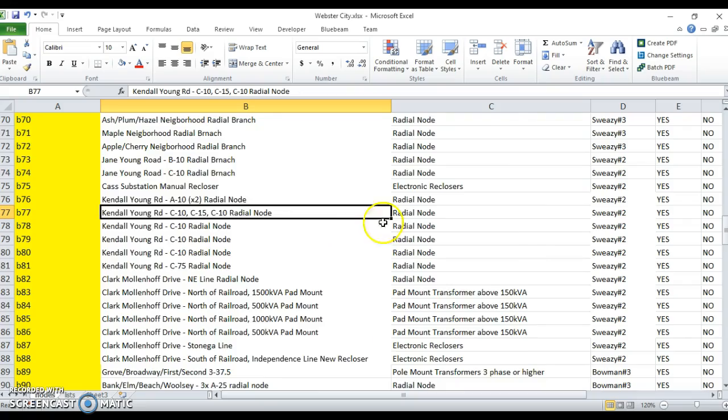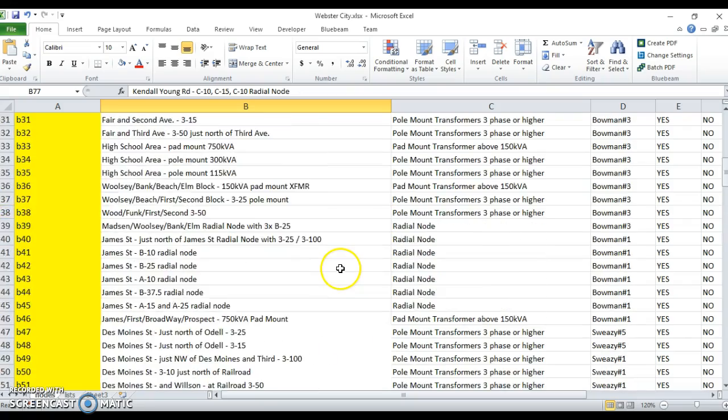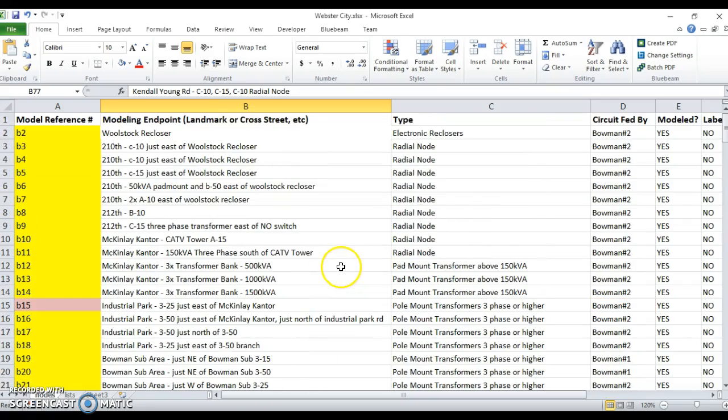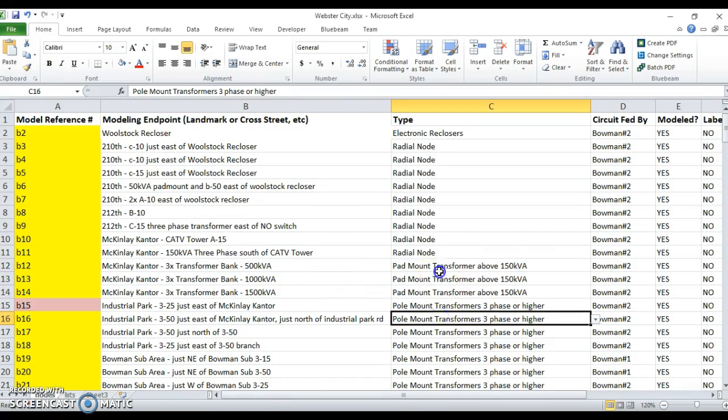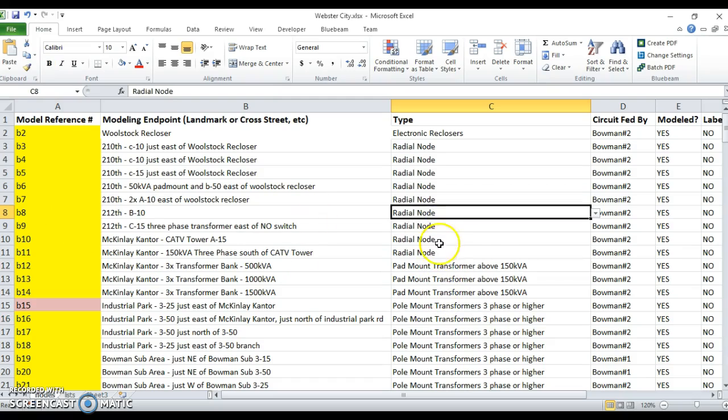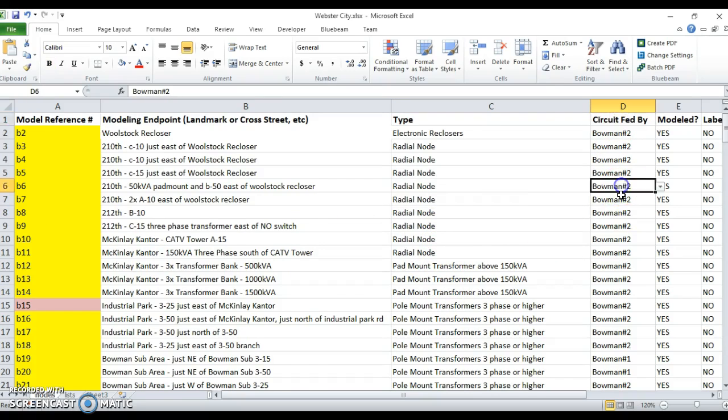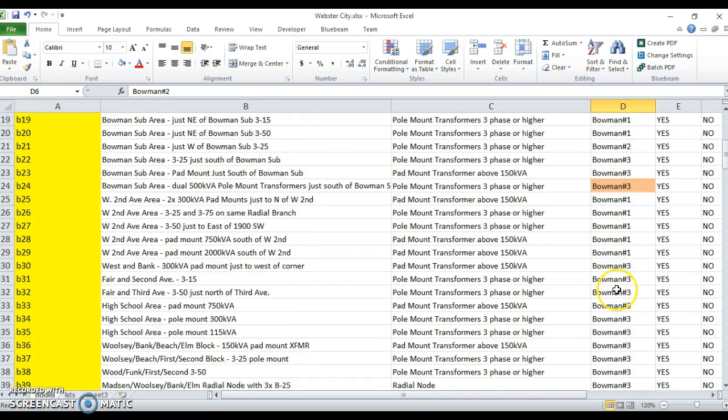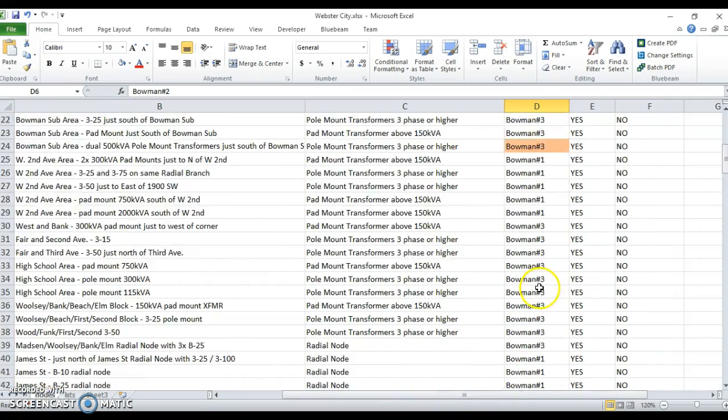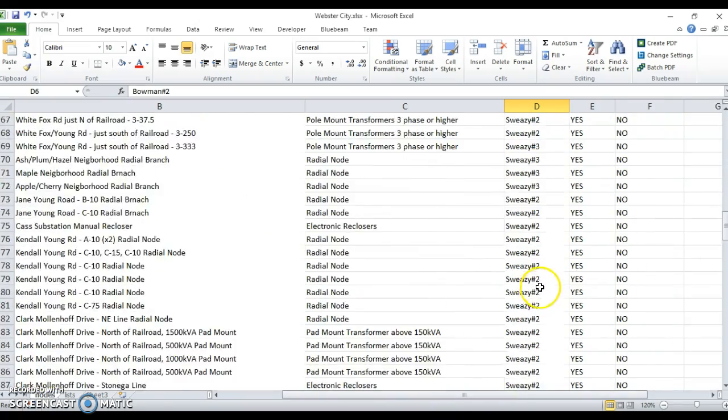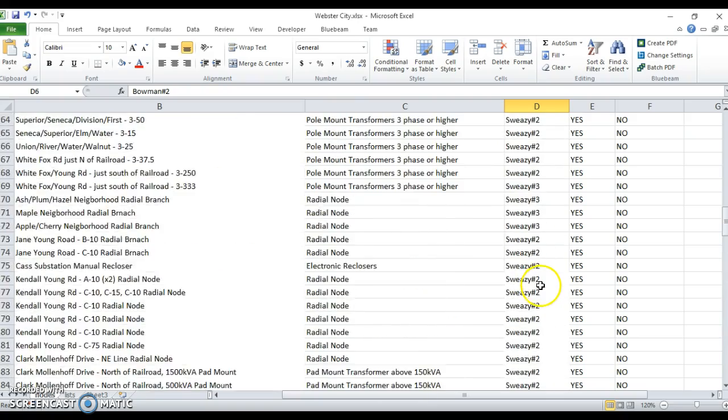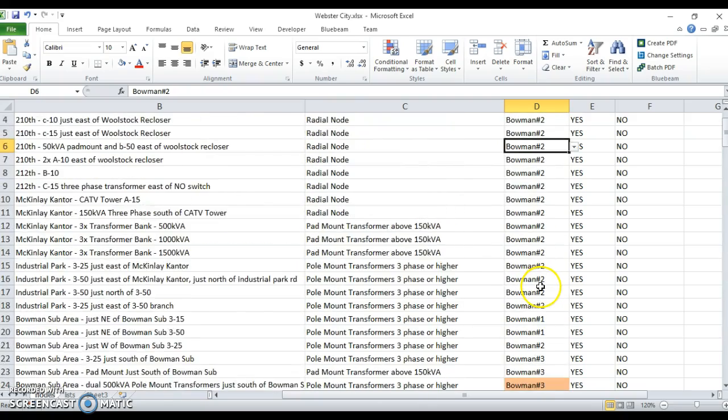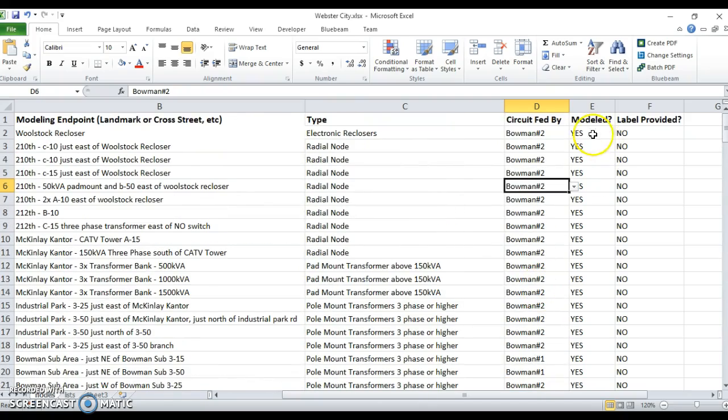Back to the Excel sheet. Note that there's a type column that denotes which of these buses, like what they are, where the circuits are fed from, where the bus is fed from, in terms of out of what switch gear, what substation, whether it's modeled, which is mainly for my reference as I was completing the model.